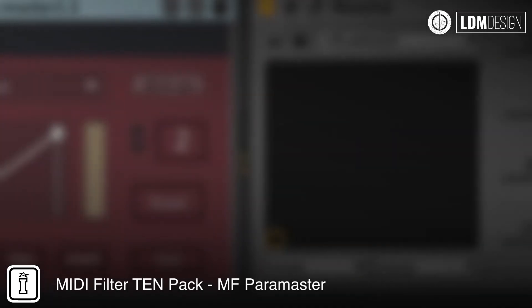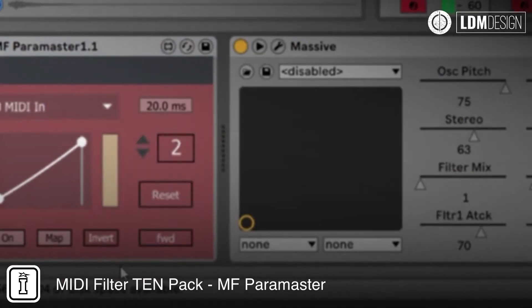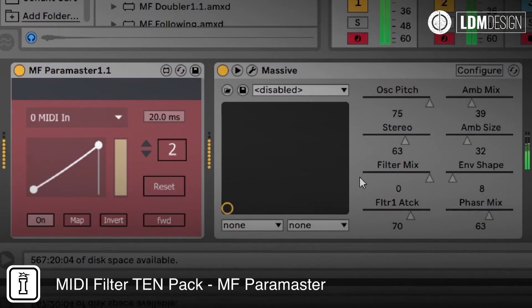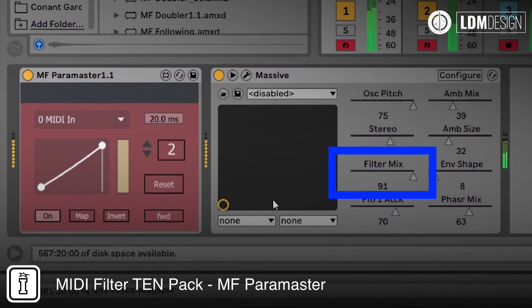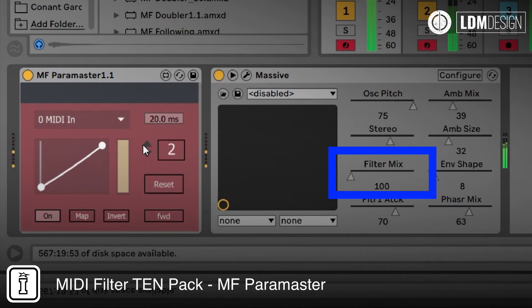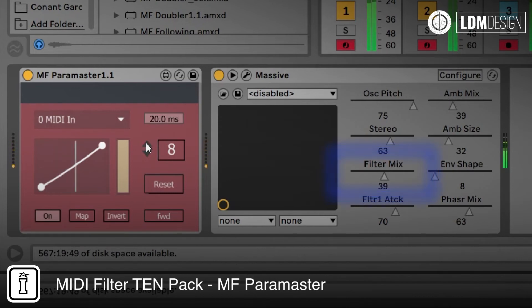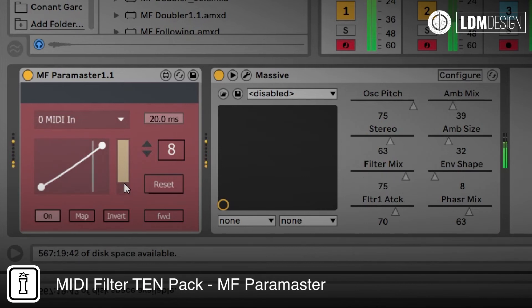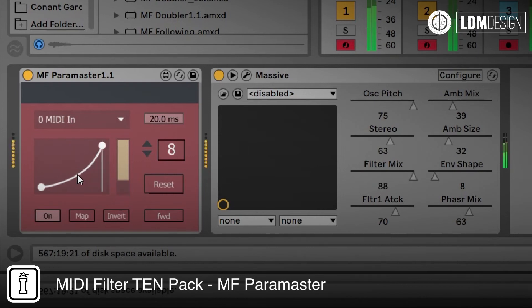One of my favourite devices from the 10 included in the pack is MF Paramaster. Here, incoming MIDI notes are used to trigger increments in parameter changes. The number of notes used to go through the whole sequence can be set from the number box. You can even set the parameter to move up in a curve to get some exponential increases.